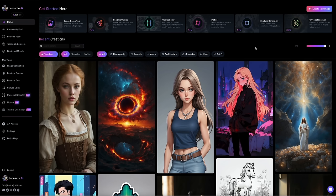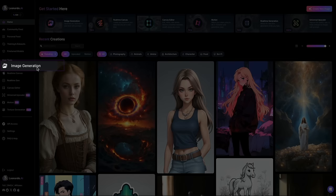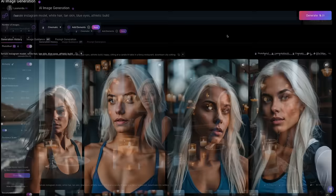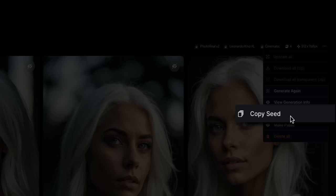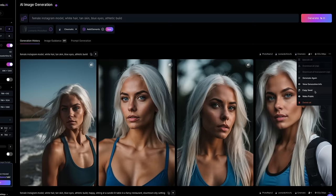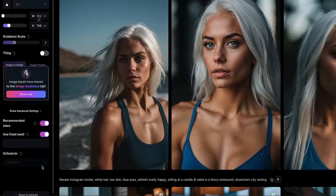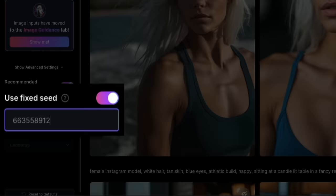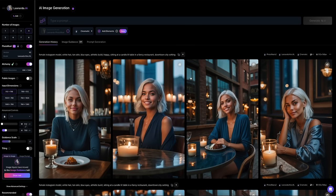Starting with creating a consistent character with the fixed seed. Let's head to the image generator within the left sidebar menu — under the user tools section, click on 'image generation.' From here, we're going to create our character with a descriptive prompt, then copy what is called the seed and use that to guide the AI on how to create similar images with new prompts. An AI seed is a series of numbers that tells the AI how to generate an image. The seed image acts as a starting point, setting the stage for future images.